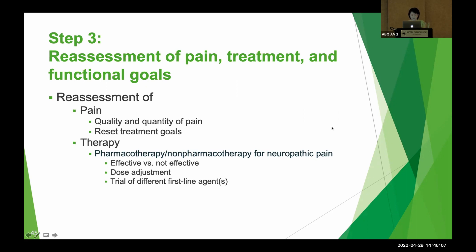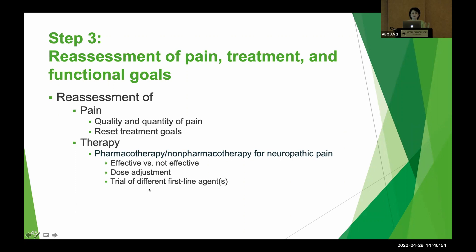Step three: reassessment. Once we initiate drug therapy, we need to reassess the pain status and the therapy. We assess quality and quantity of pain, and we can always reset the treatment goal. We evaluate whether the selected medication is effective, whether dose adjustment is needed, and whether we should try a different first-line medication.